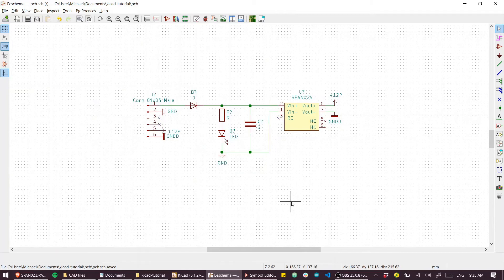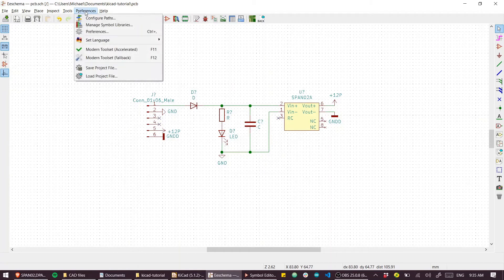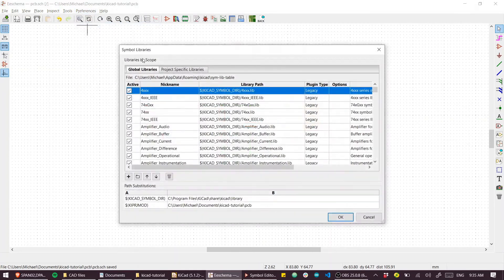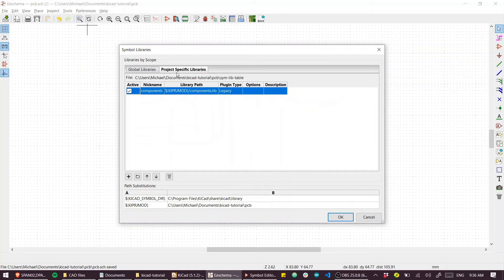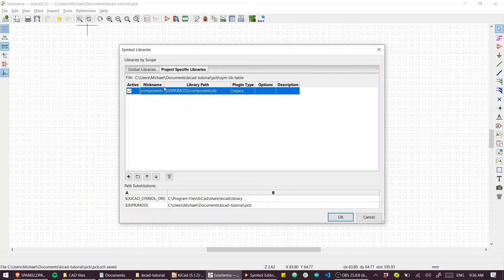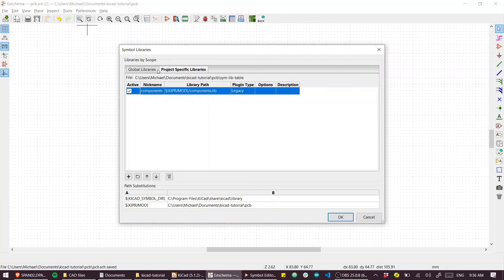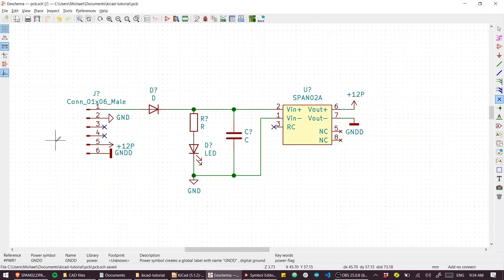One important thing about that library we created - when we go to Preferences > Manage Symbol Libraries, you can see that under the global library list are all the libraries that we see in the component selector. But under project-specific libraries, we have our KiCad project directory and the library that we created. What that means is if you bring in libraries from the outside and save them inside your project, you just need to add them here by pressing the 'add existing library' button. Next up, we're going to assign some footprints to these symbols.